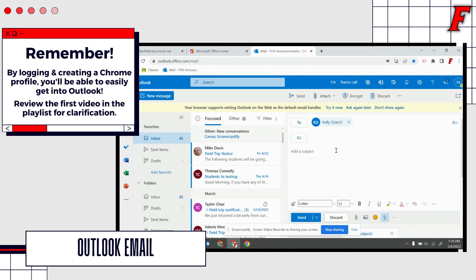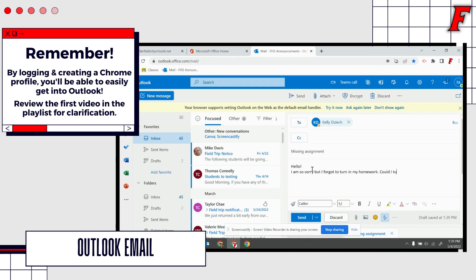I'm going to say missing assignment and I might type my message. Hello, I am so sorry but I forgot to turn in my homework. Could I turn it in tomorrow? Make sure you sign your name and maybe let your teacher know what period you're in, and then you'll hit the send button and you can look for any responses here.